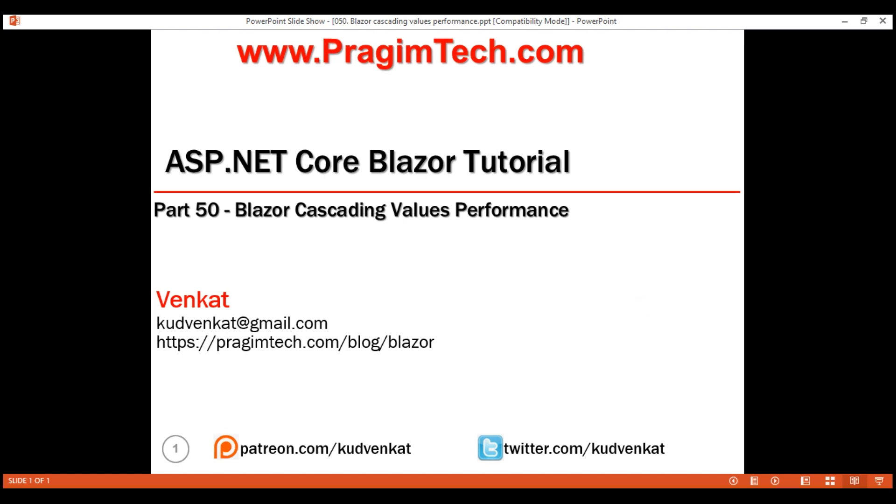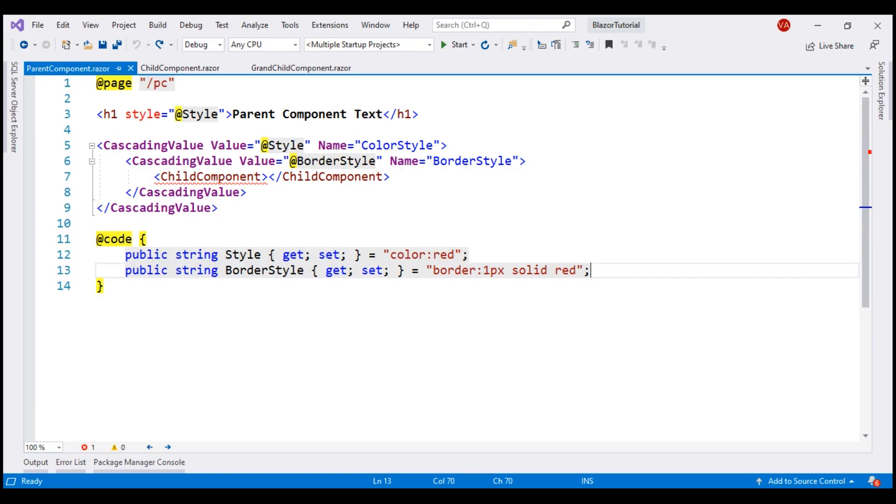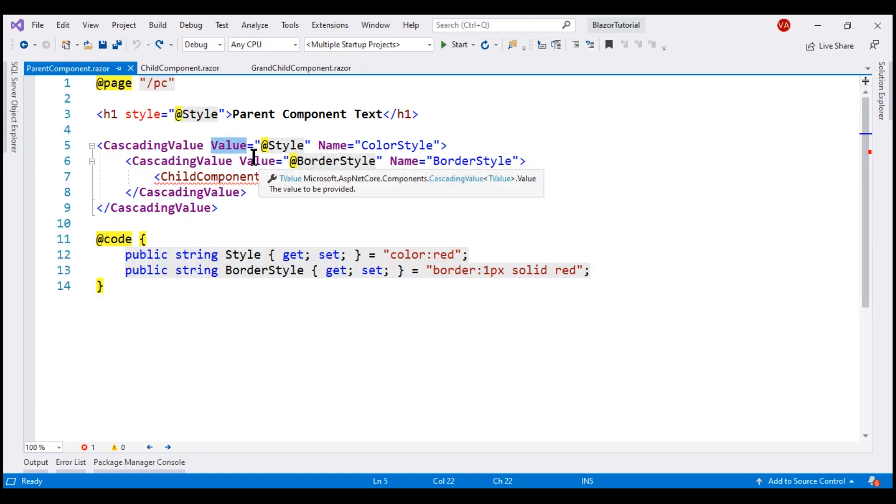If we take a look at the example we've been working with, we're cascading two values: style and border style.